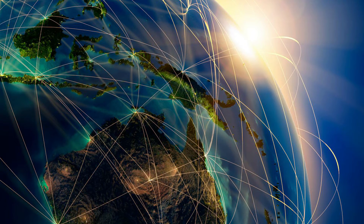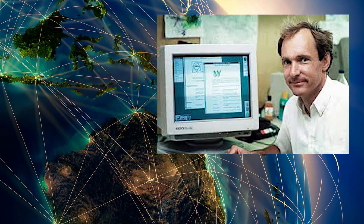1989 also brought about the proposal for the World Wide Web. Written by Tim Berners-Lee, it was originally published in the March issue of Macworld, and then redistributed in May 1990. It was written to persuade CERN that a global hypertext system was in CERN's best interest.